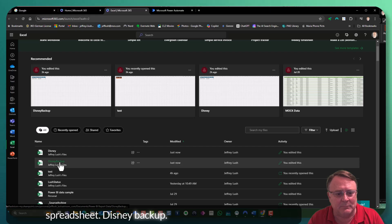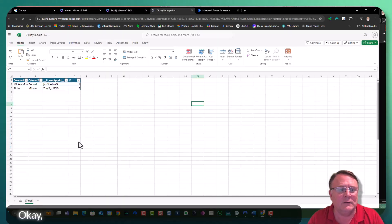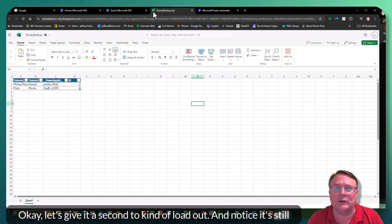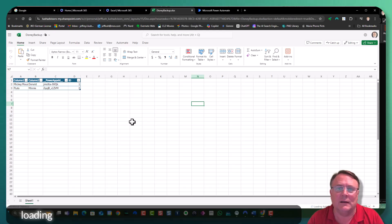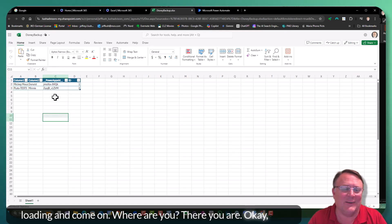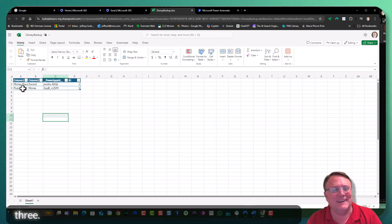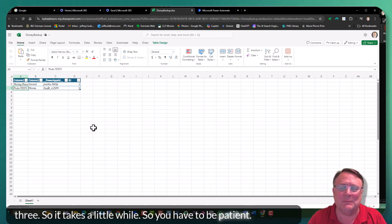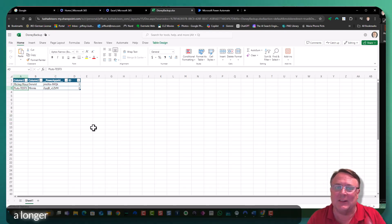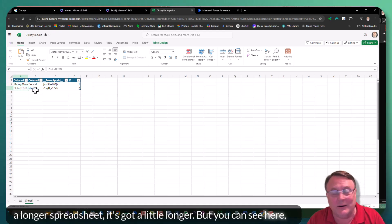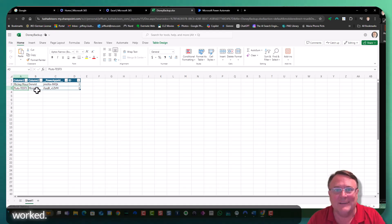Let's go ahead and take a look at that spreadsheet. Disney backup. Let's see what we got. Okay. Let's give it just a second to kind of load up. Notice it's still loading. Come on. Where are you? There you are. Okay. Test three. So it takes a little while, so you have to be patient. And if it's a longer spreadsheet, it's going to take a little longer, but you can see here it worked. So good job.